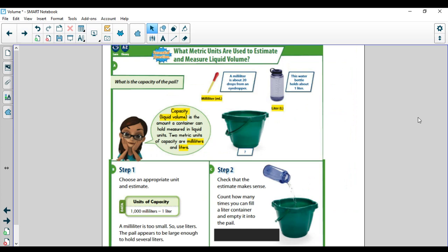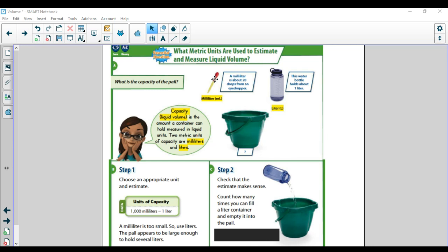So if I have a pail — a pail is another word for a bucket — a milliliter is about 20 drops from an eyedropper. A milliliter is smaller than a liter. The way I remember it: milli means small, and liter is bigger. So if you have a whole bottle of water, that container is about one liter. This eyedropper represents 20 drops — remember we did the penny experiment — if you dropped it about 20 times, that would be one milliliter.